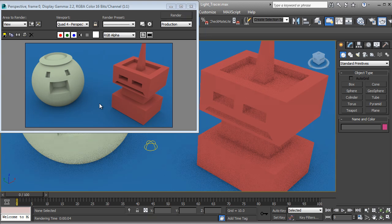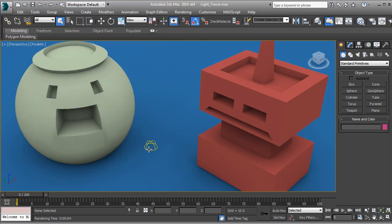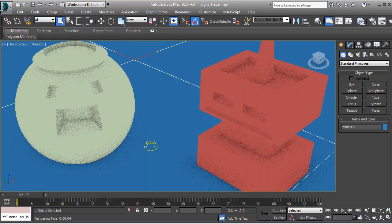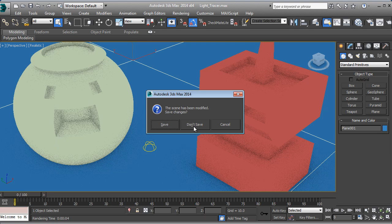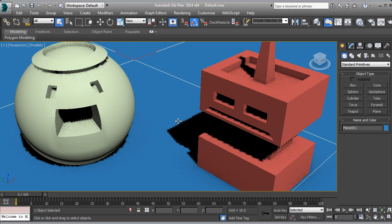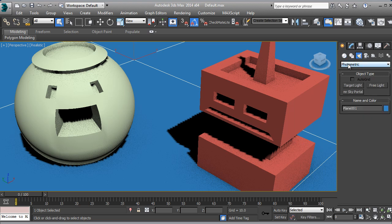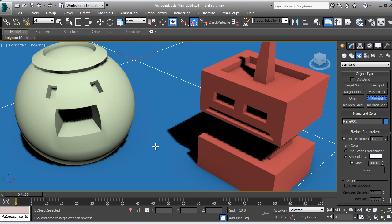This is the best result if you don't want to use Mental Ray. But I'm going to show you how to do it first. I'm going to open a default scene. What you want to do is go into the lights and change from Photometric to Standard, and then select Skylight.